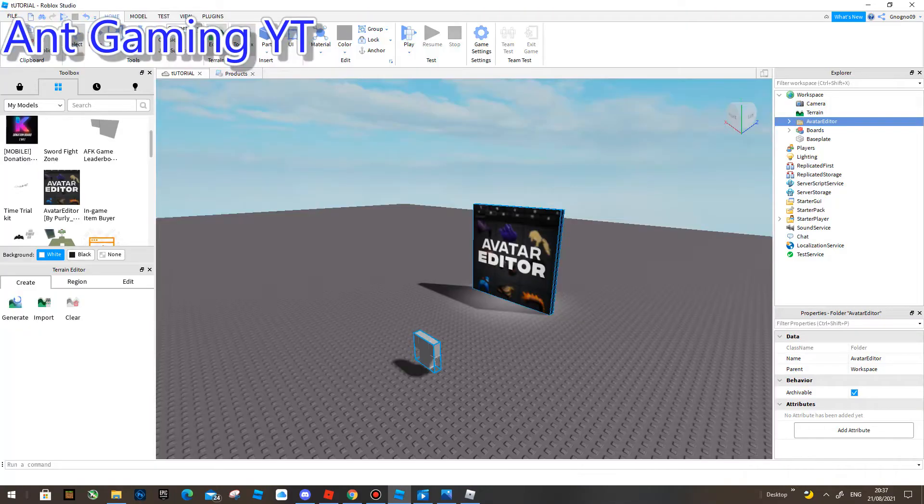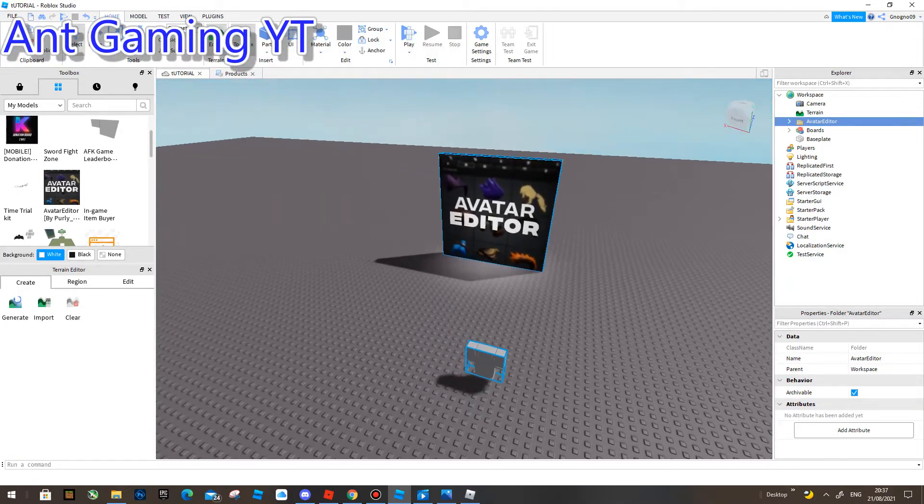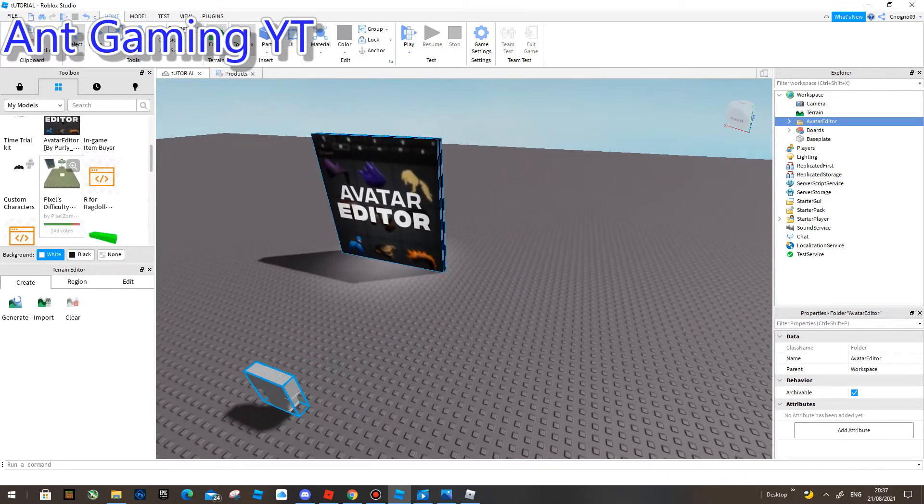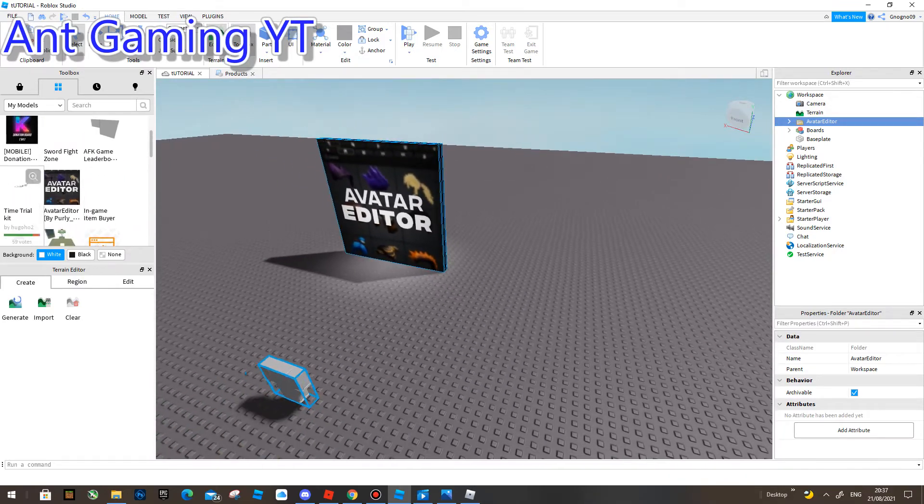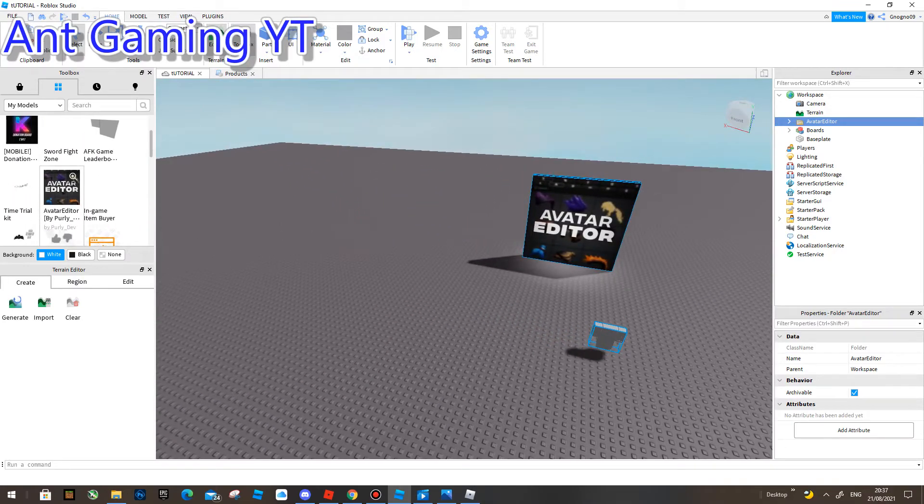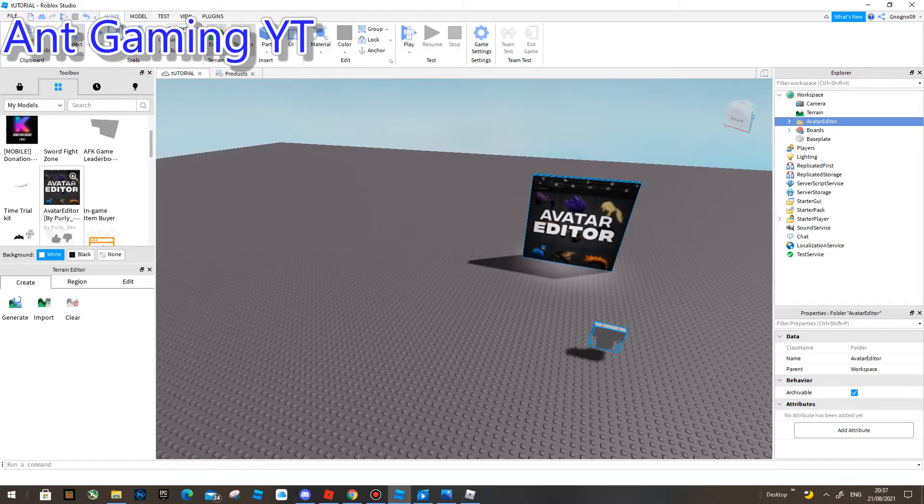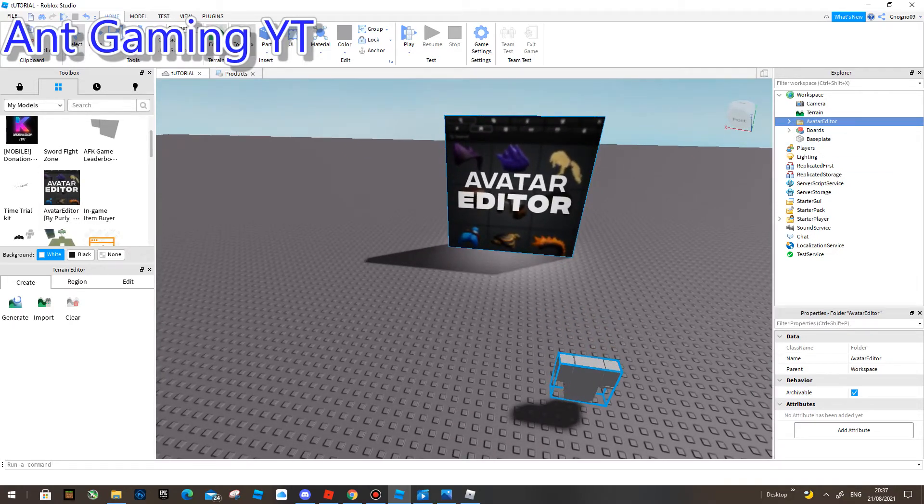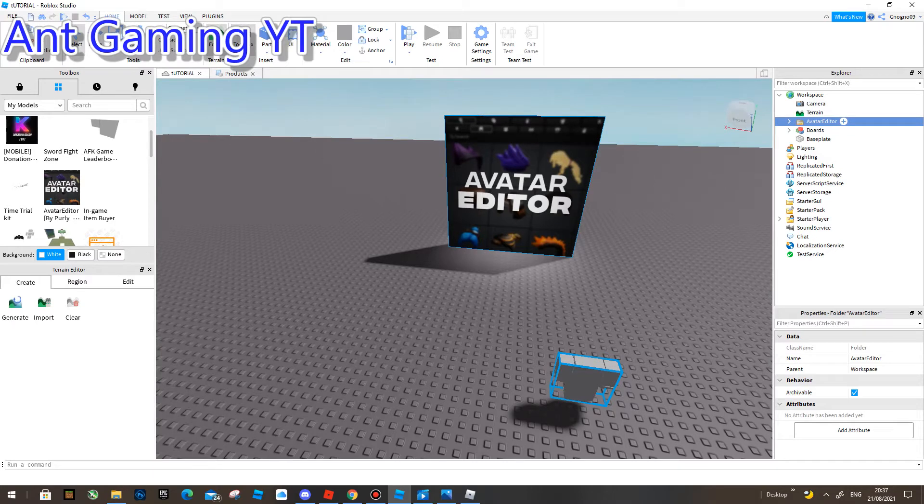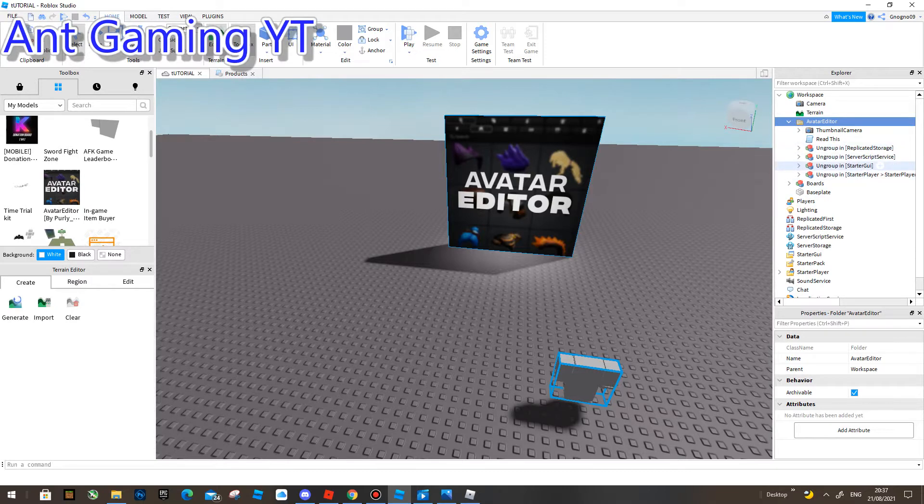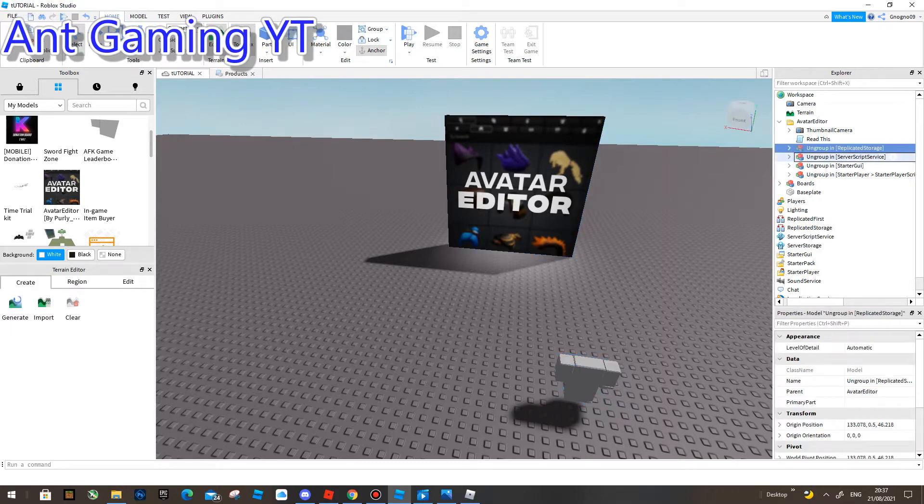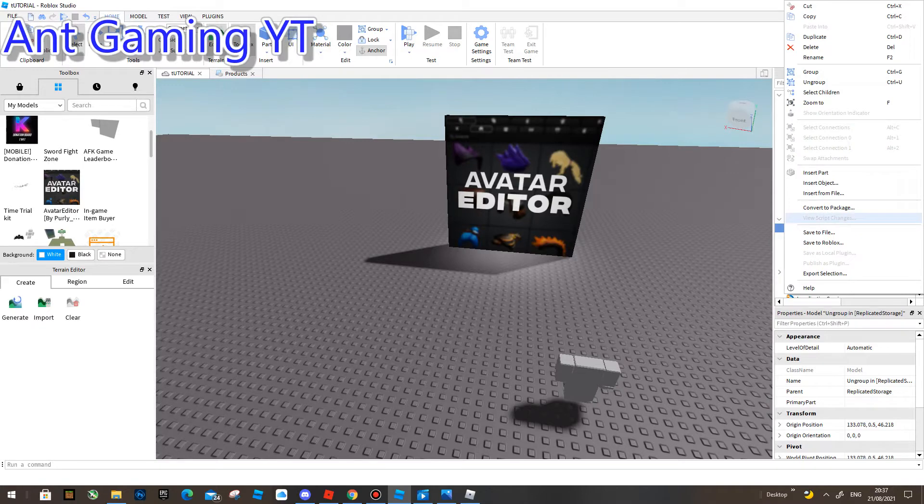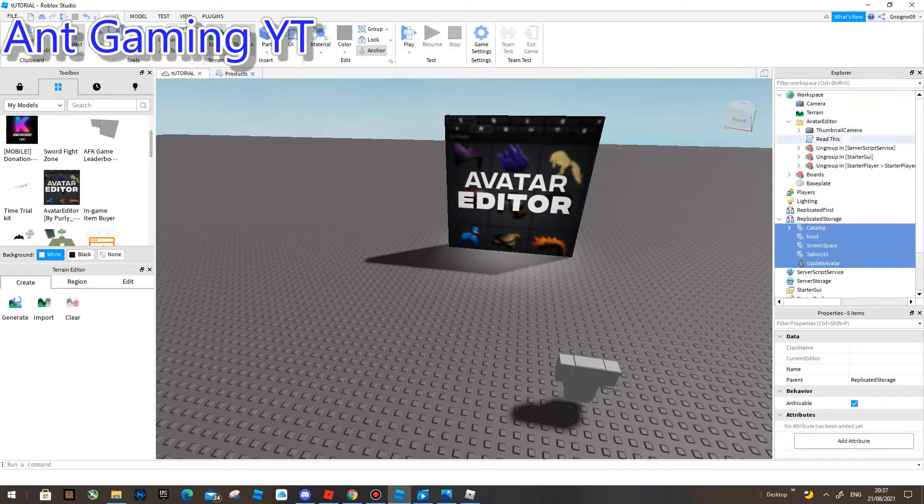Okay guys, I'm now in Roblox Studio. Don't worry, this one over here I will have in a link in the description. So I'm going to go over here, and this is how to do it, but I'm going to show you what will happen in this video. So you're going to go to Replicated Storage, you're going to go here, right click and press Ungroup.